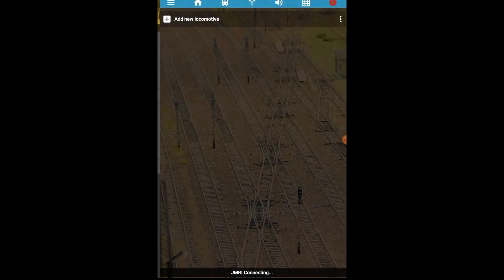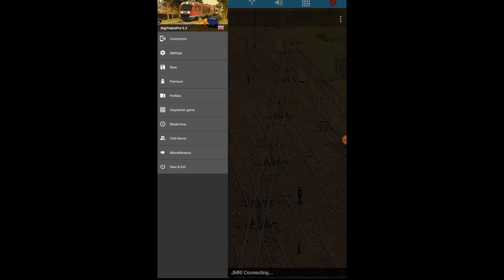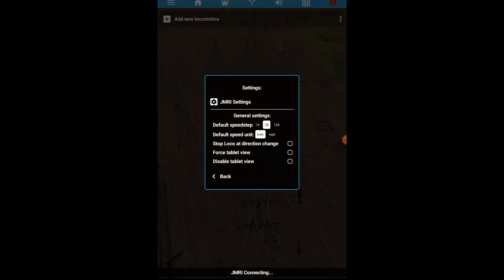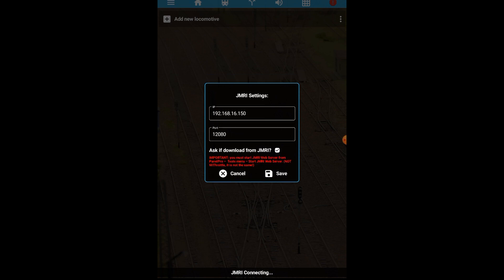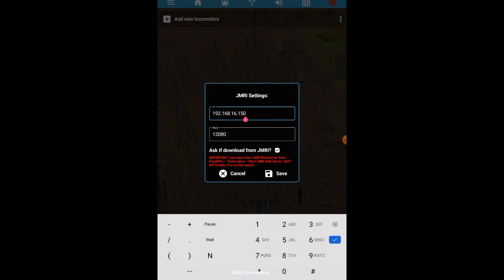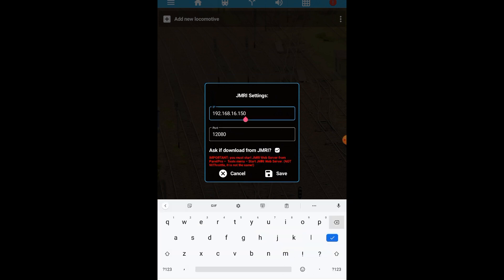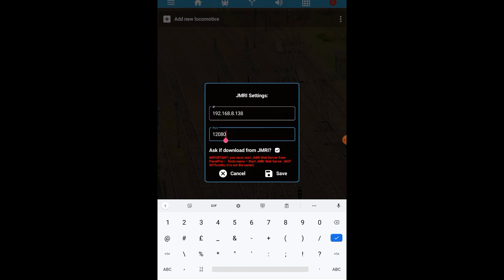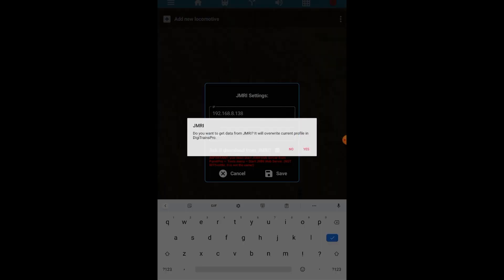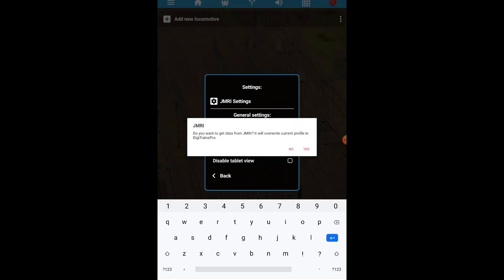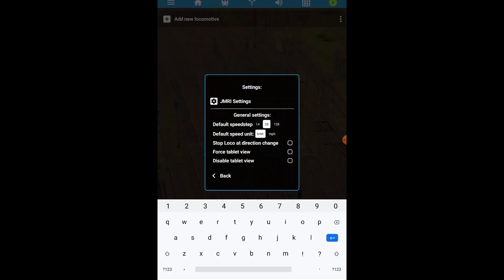And this is where we set our IP address and it's 192.168.8.138 and our port number is already in there so we'll save that we'll hit yes.